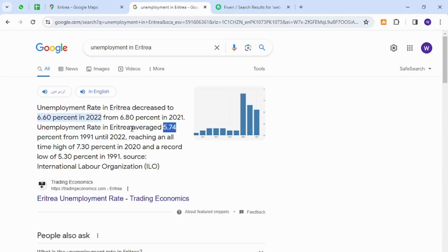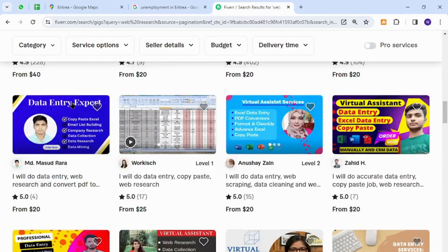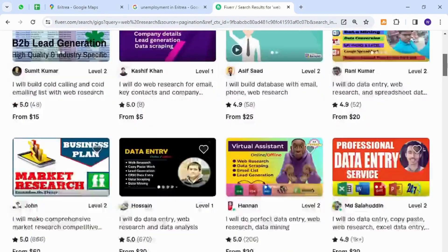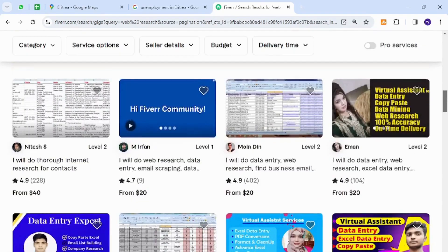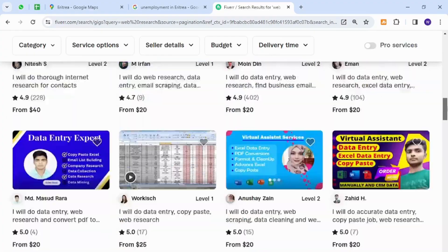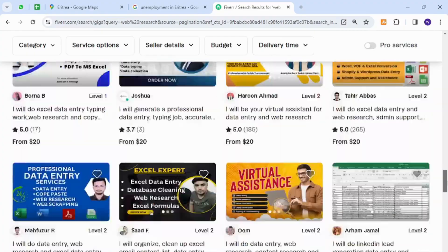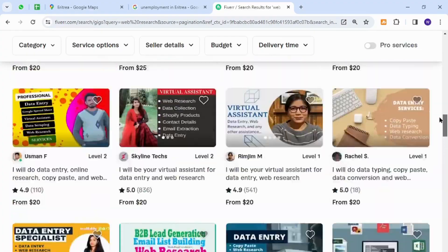So let's go to the best freelancing platform. Here I have for you is Fiverr, which is another most popular and widely known freelancing platform around the world, and it is a marketplace where anyone can sell anything to business owners or potential buyers.